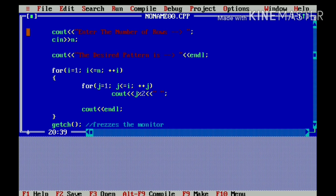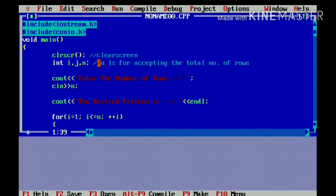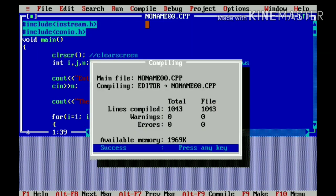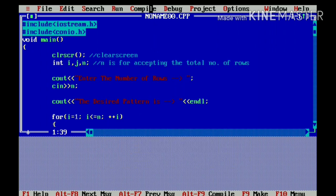So, now let's compile the code guys. And let's see that if we have any error or not. Yeah, it is success. Now, let's run.